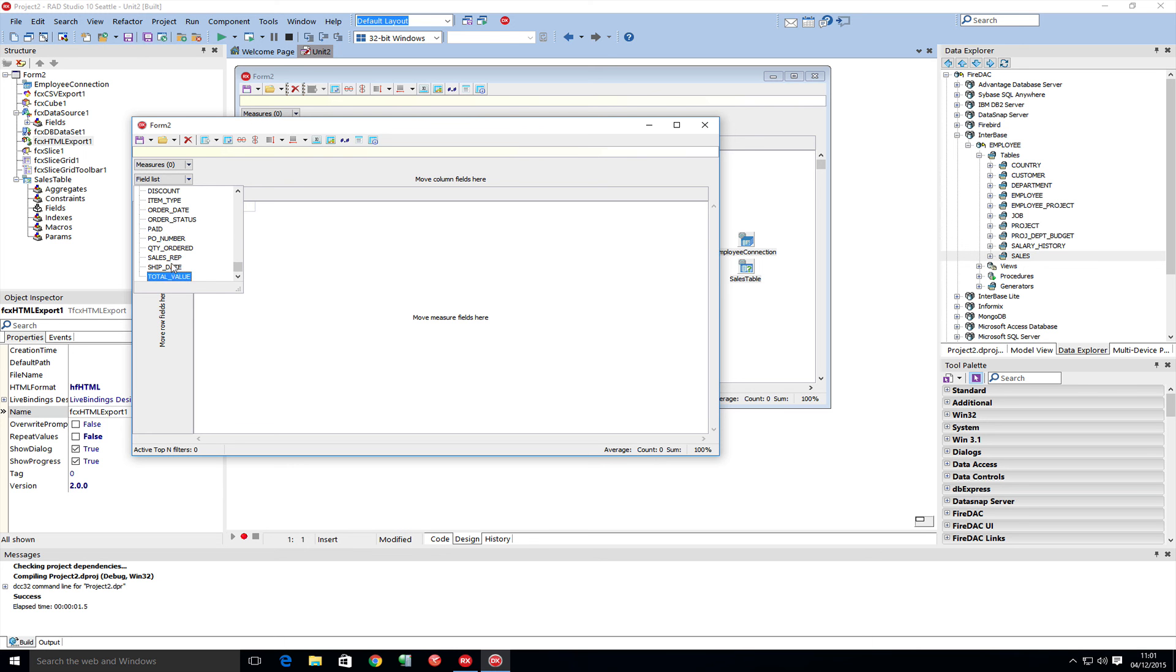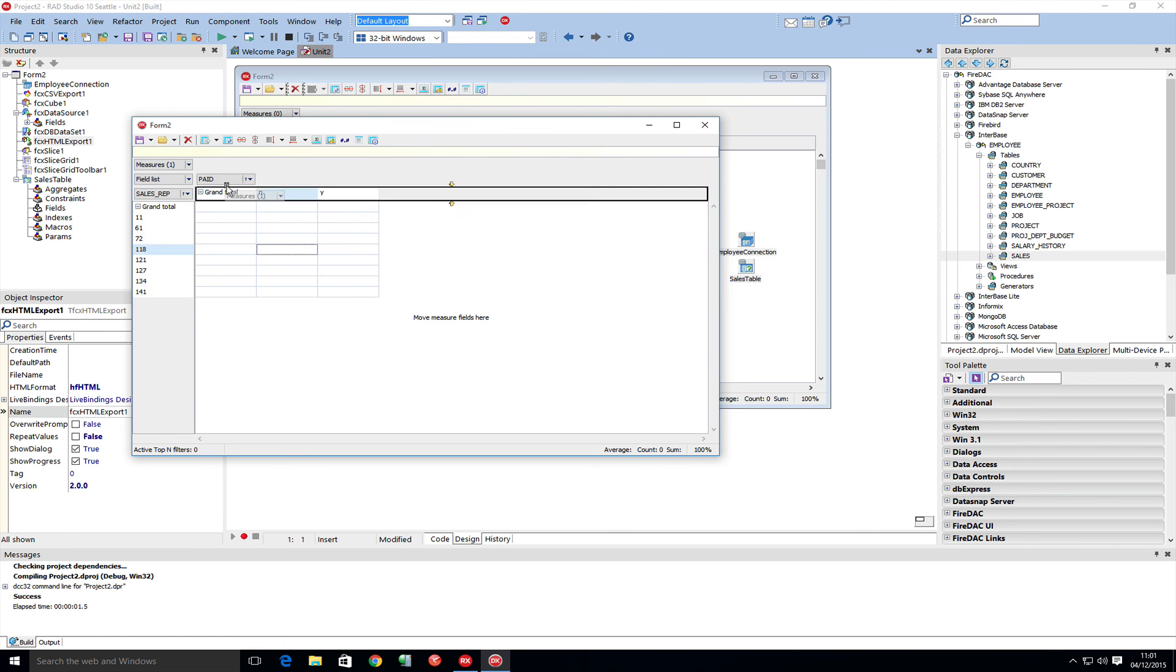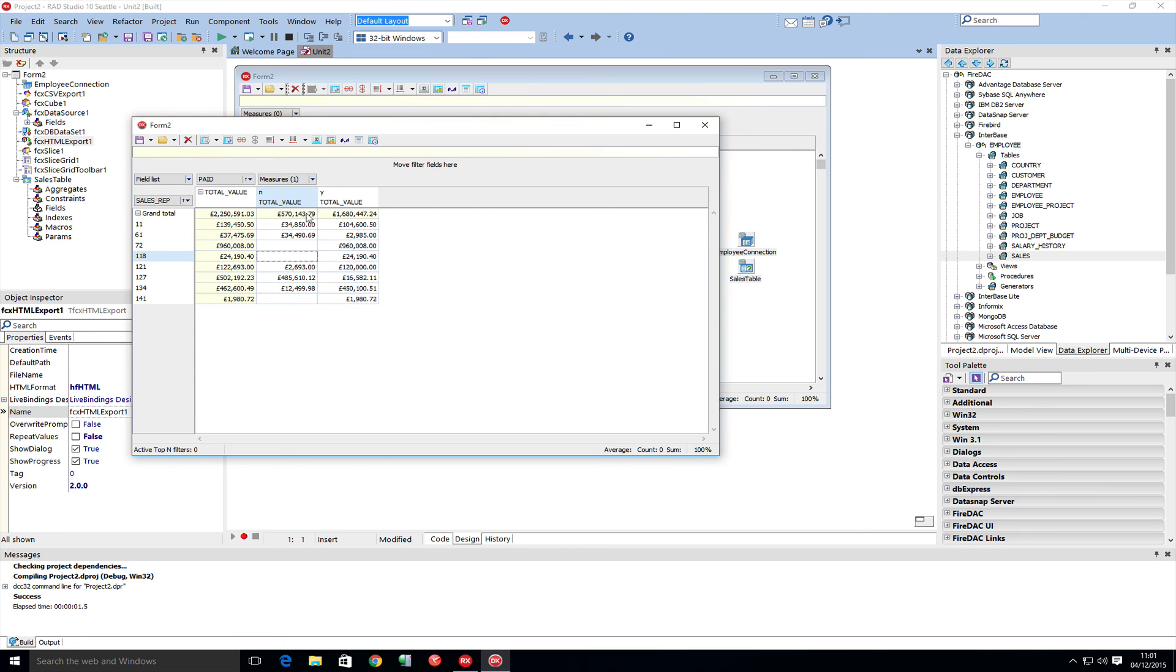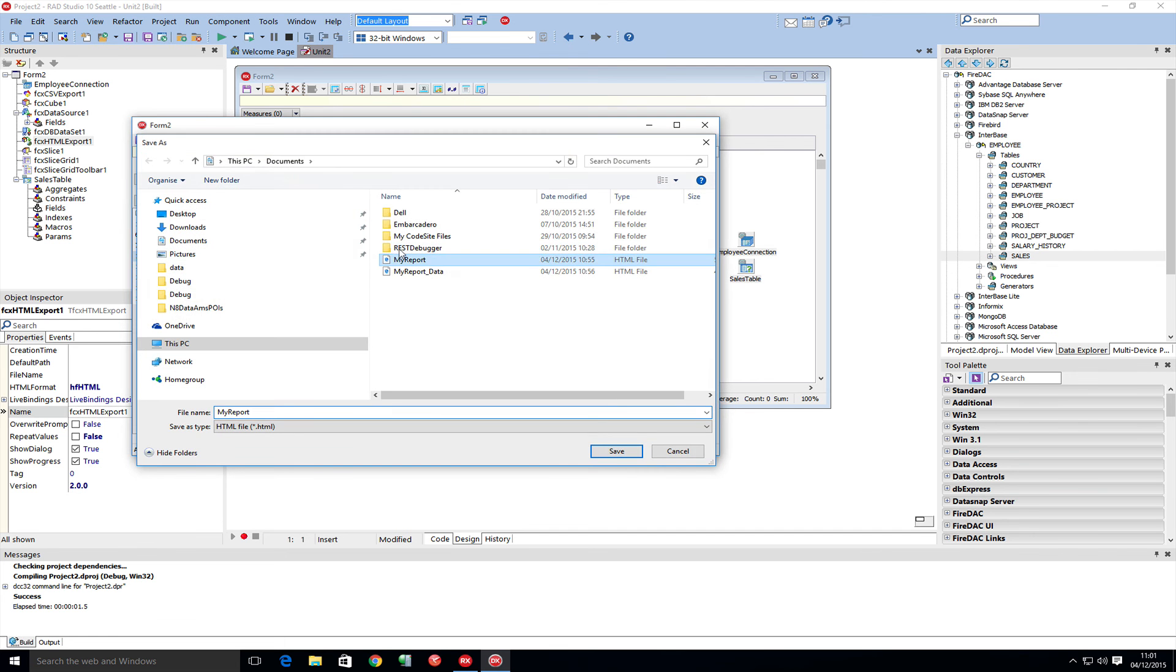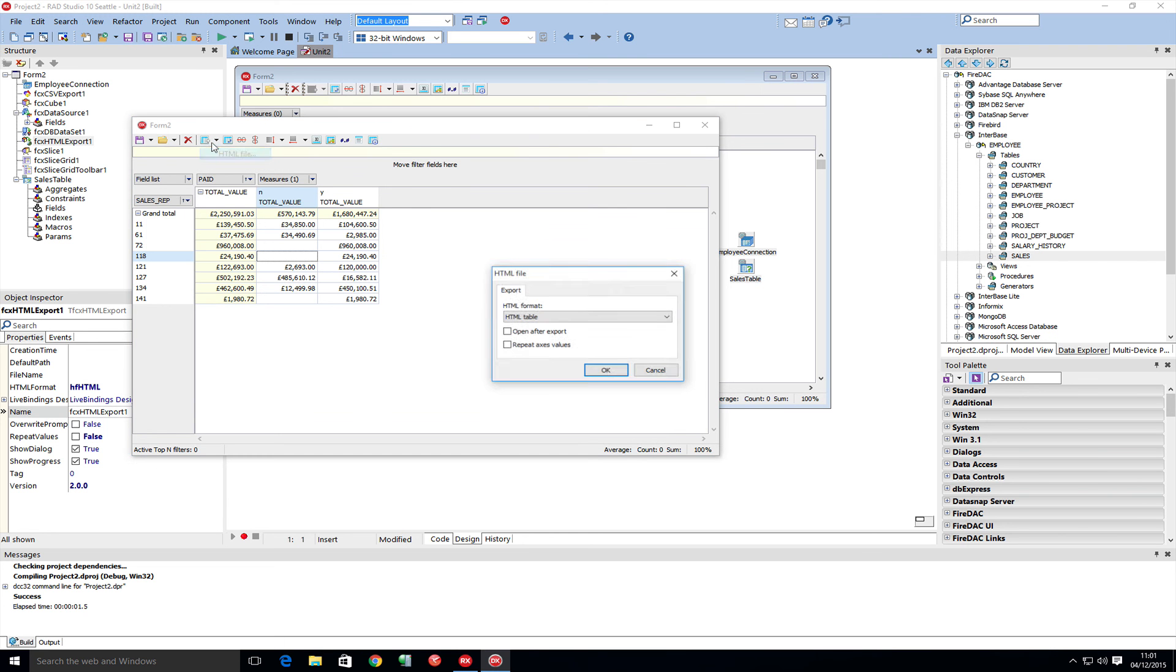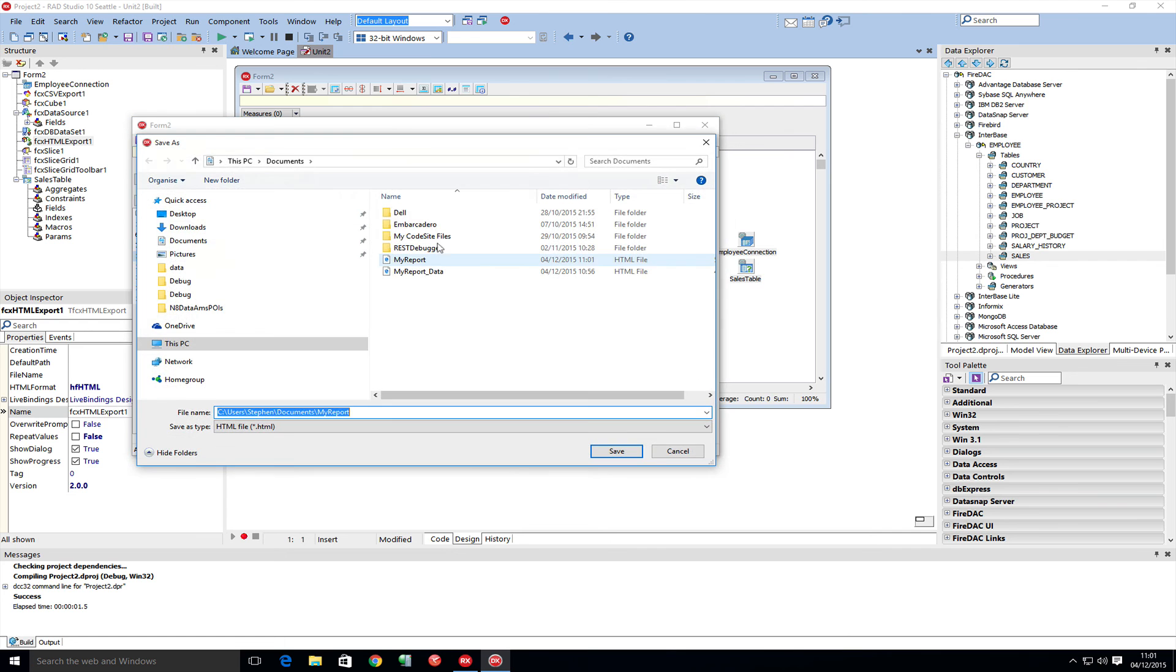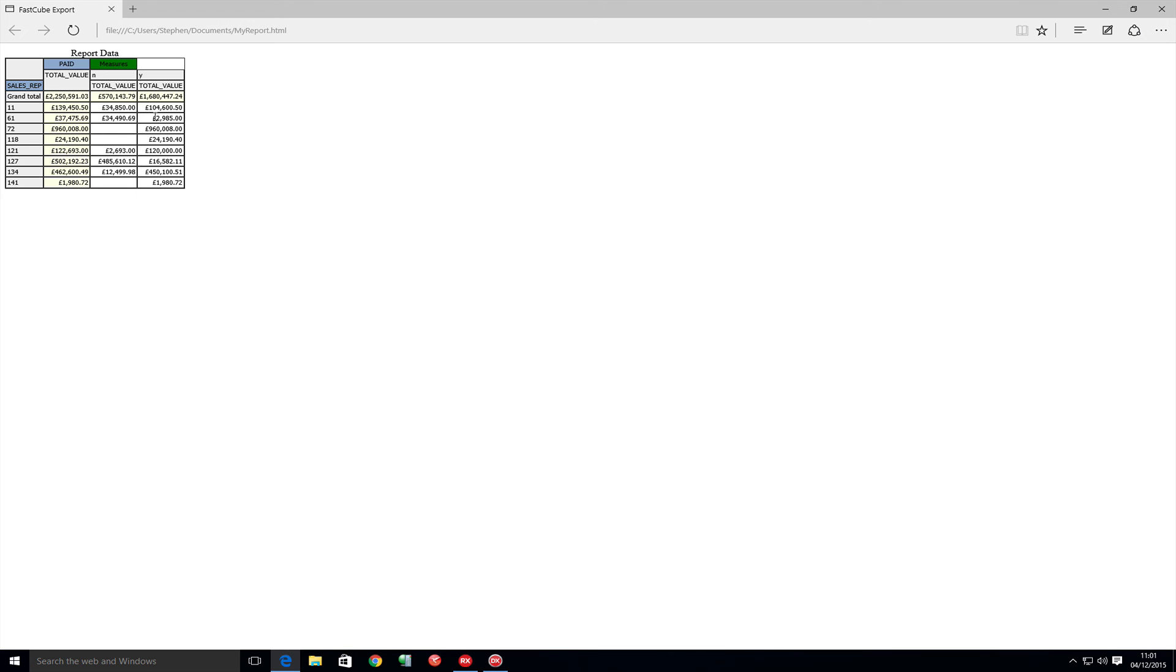Let's rebuild some data to export. Let's put total value by sales rep by paid flag and put that measure down here. Now I can export that to file. Let's call that my report. If I tell it to open after export, that will save me finding the file. We can now see the data view directly.